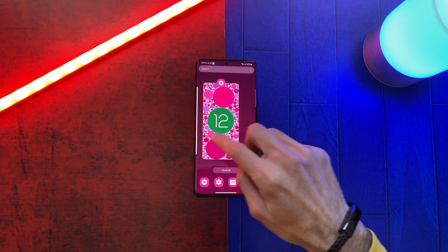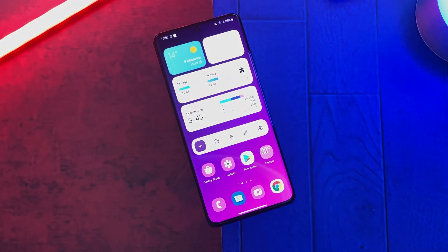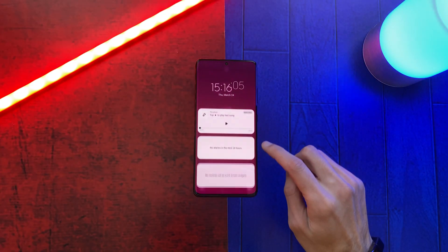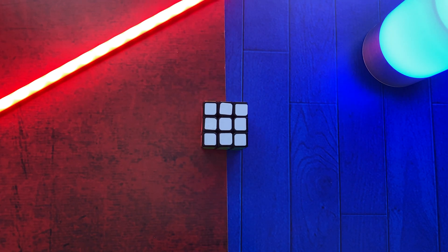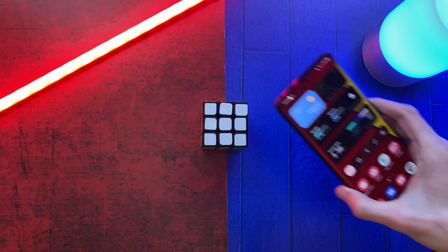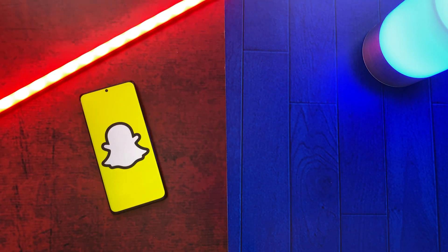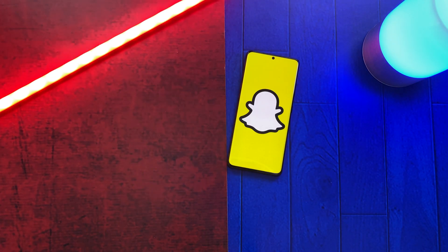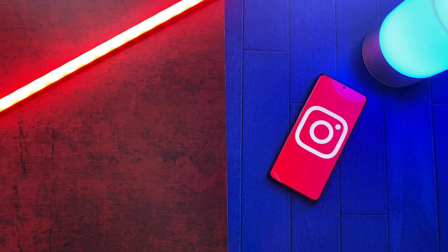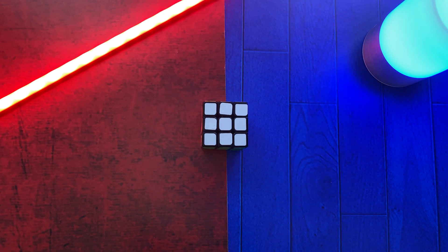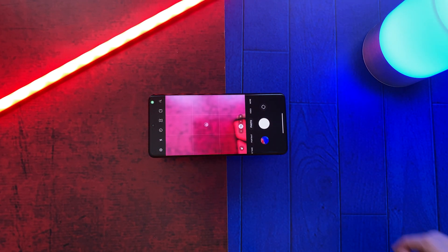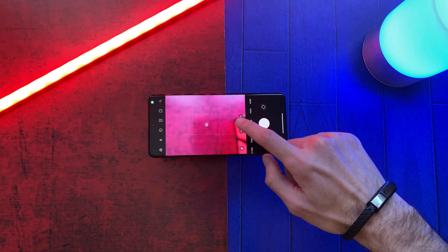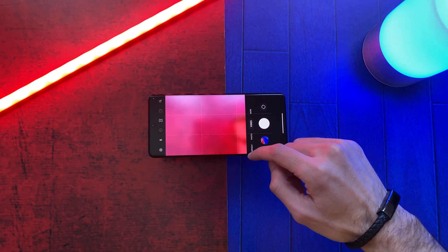One UI 4.1 is here and it brought some great features and performance boost. Before starting, I just wanted to let you know that Samsung didn't integrate the camera on social media apps like Snapchat and Instagram. This means that you will continue to get bad picture quality on those apps.